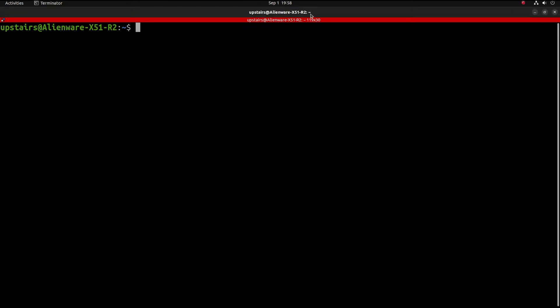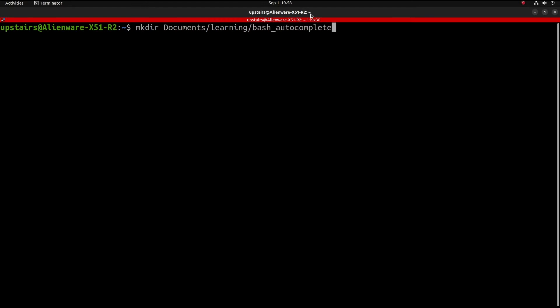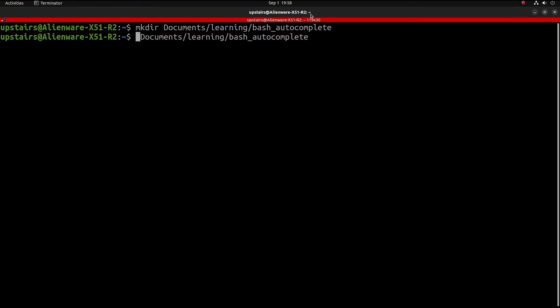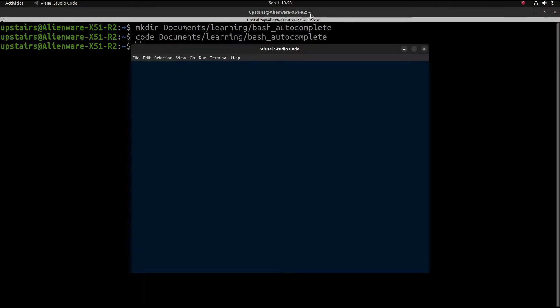To get started, the first thing I'm going to do is create a directory on my computer where all this code will live. So make directory documents/learning and I'll call it bash-autocomplete. And then I'll open it with VS Code, but you can use whatever text editor you want.